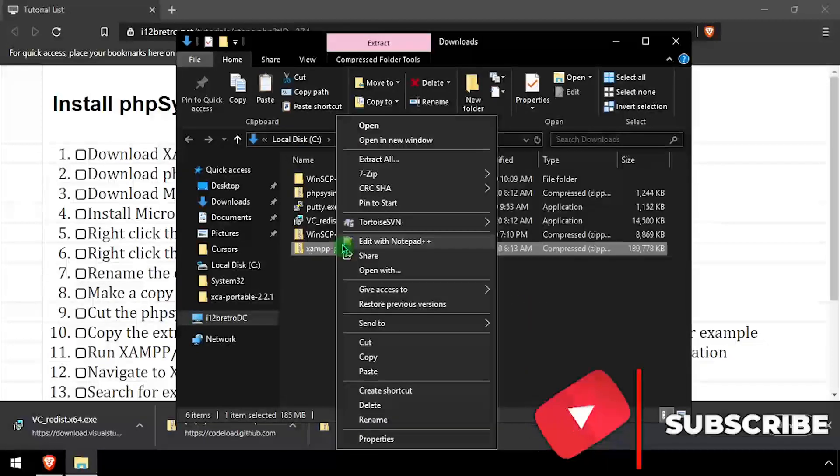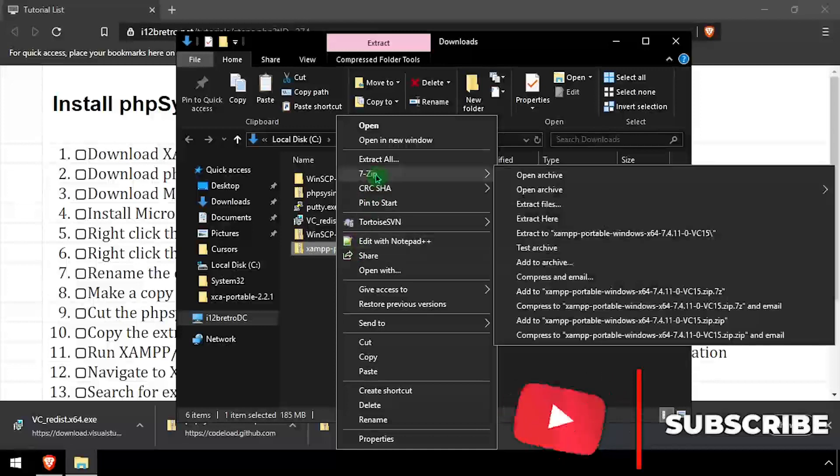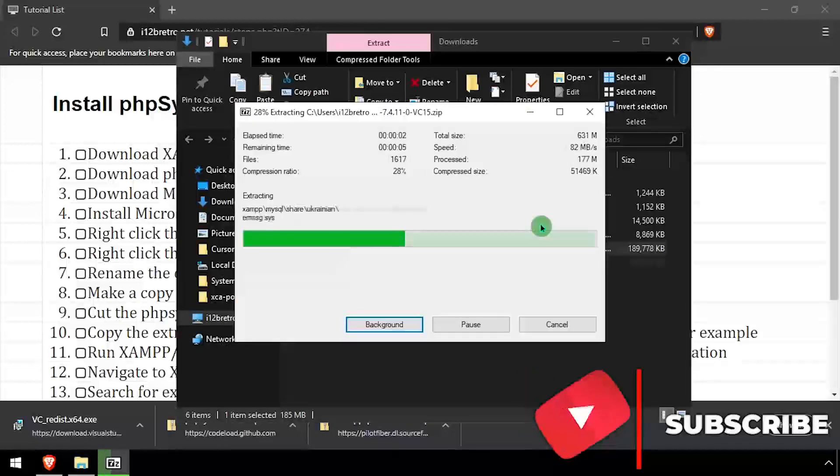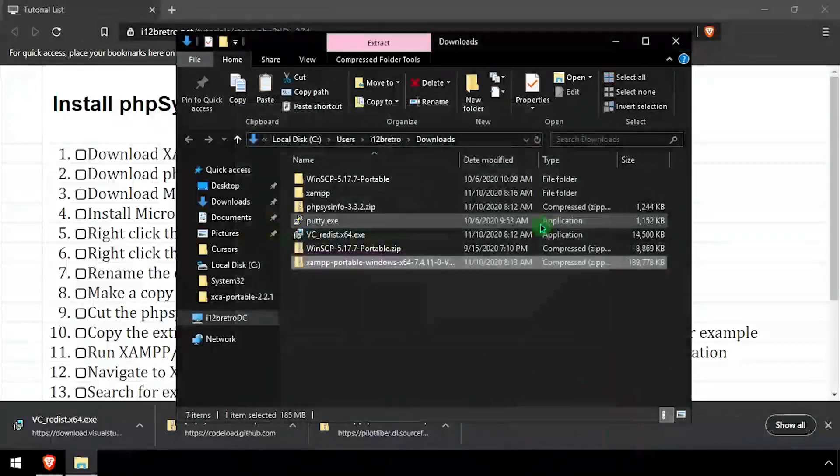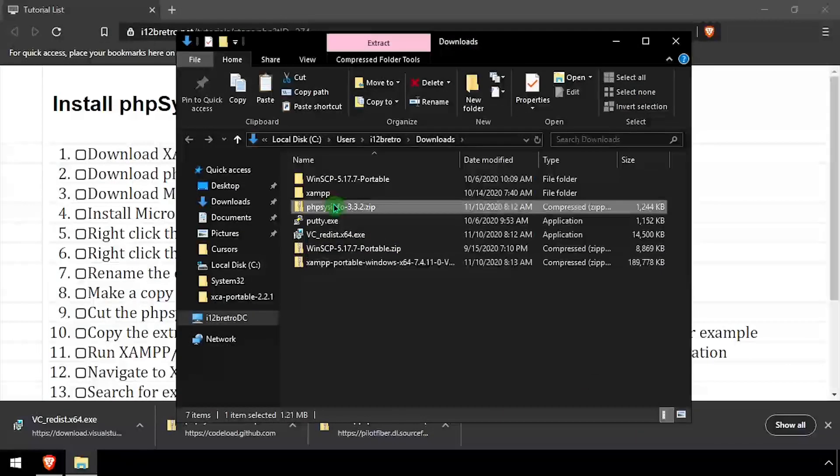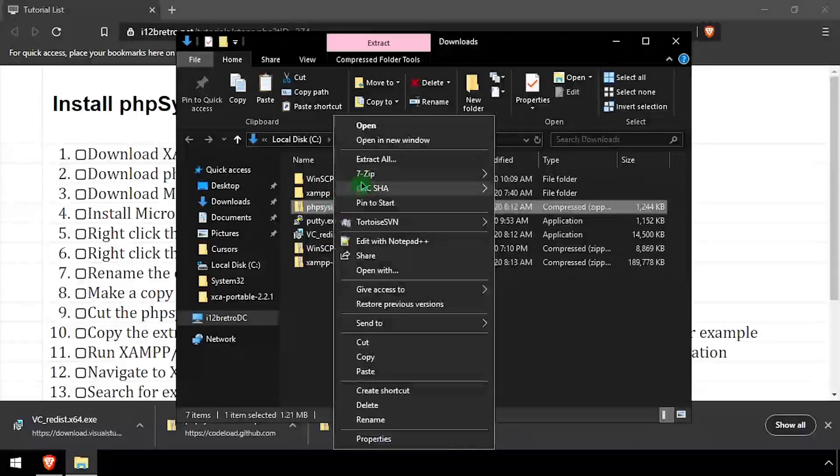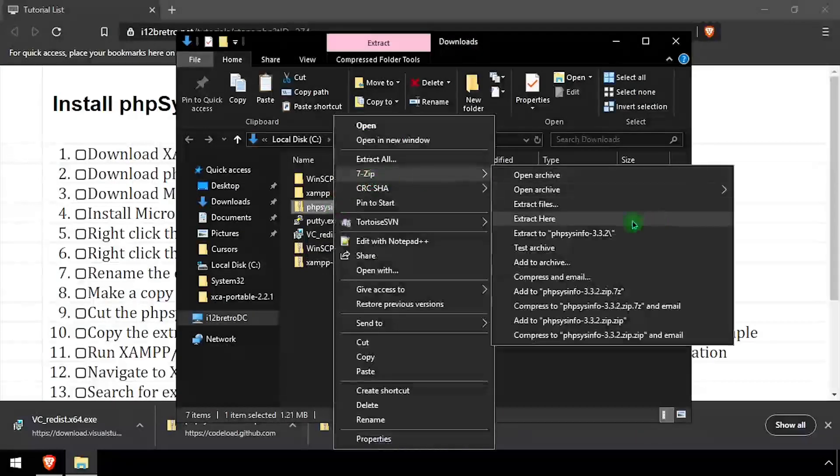Next, we'll extract the downloaded XAMPP zip archive, followed by extracting the PHP SysInfo source code.